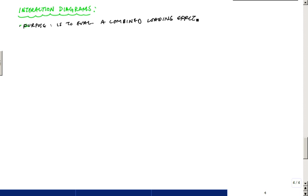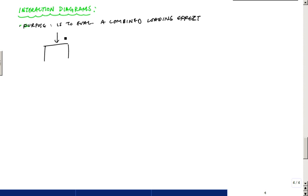I realize since I'm collecting audio, why do I have to write it down, right? Anyways, it's to evaluate a combined loading effect where we have on a cross section an axial load, typically in compression — PU — and a moment, MU.